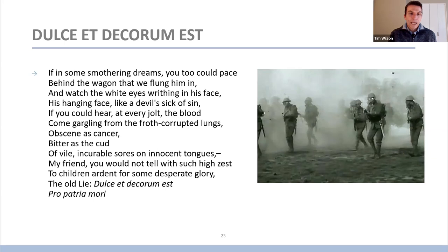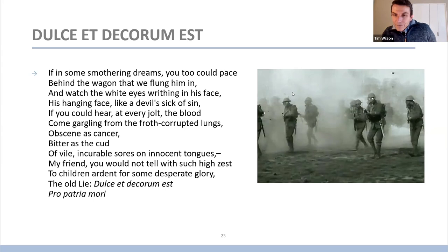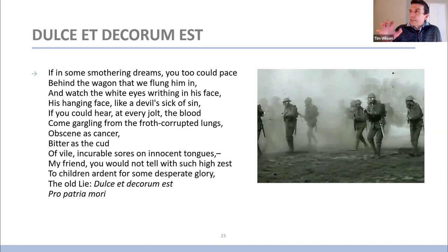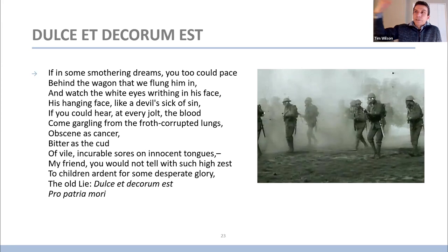A very powerful poem. A couple things to note: the realism of the language, the sense of trying to convey a real image, and obviously there's no sense of this pointing to some higher redemptive meaning behind the deaths here. Rather, the poem is about exposing the lies — exposing the lies under which previous poets or previous societies had cloaked war.